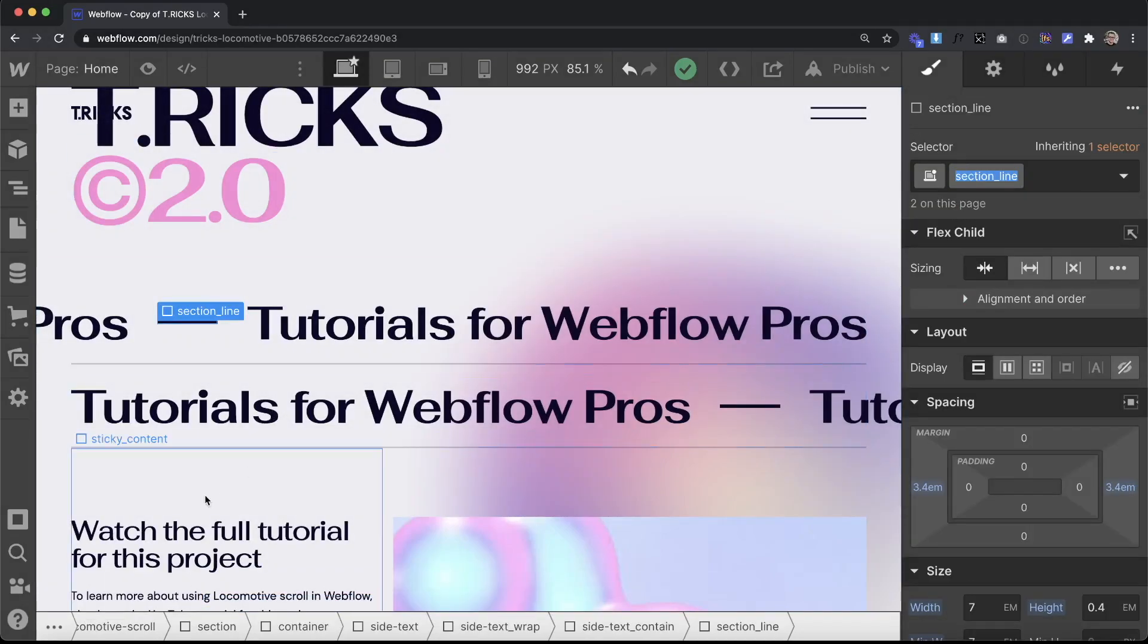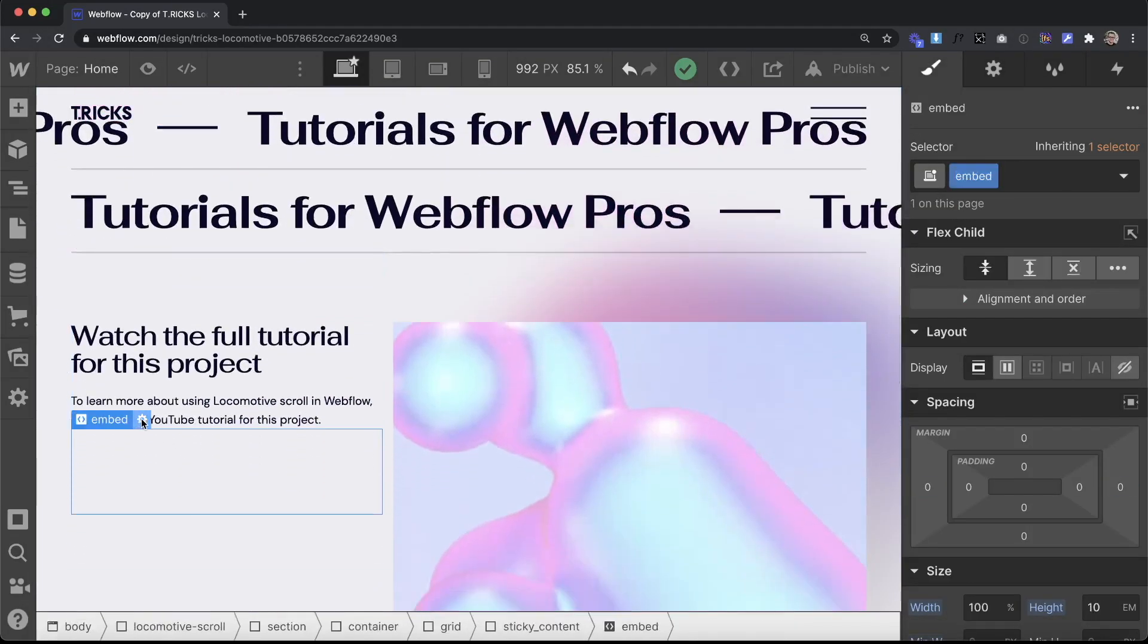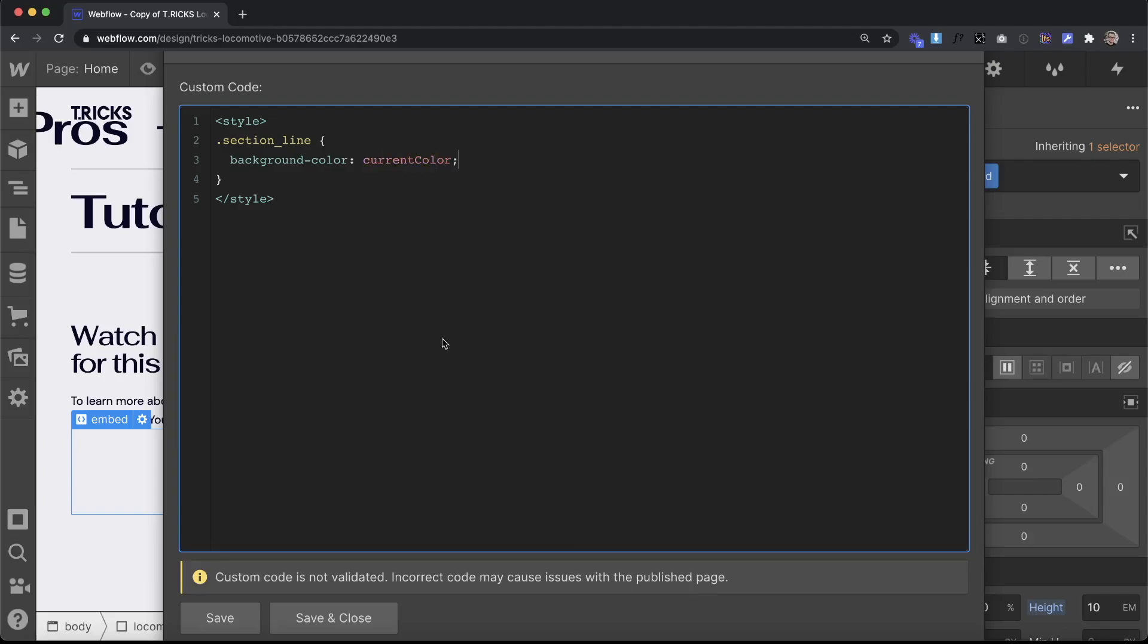So we'll copy the class of the div, go to an embed that's on our page, and inside the open and closing style tags we'll get the class of the div. Then basically what we want to do with that is set its background color to current color just like this.